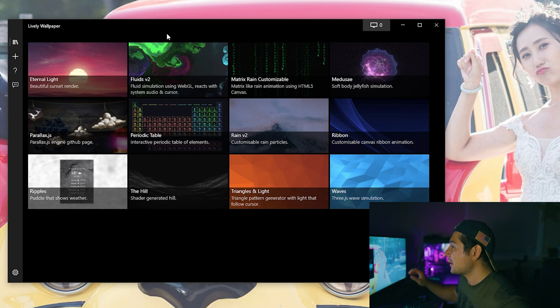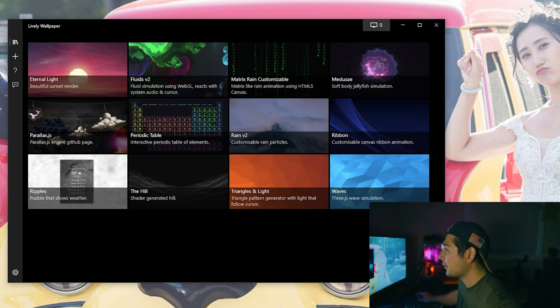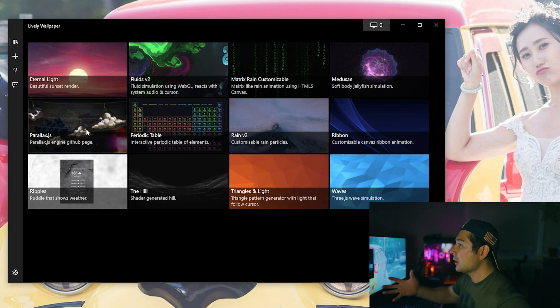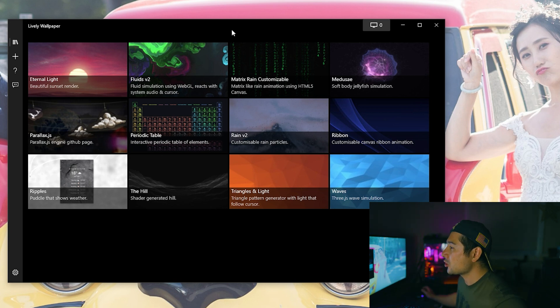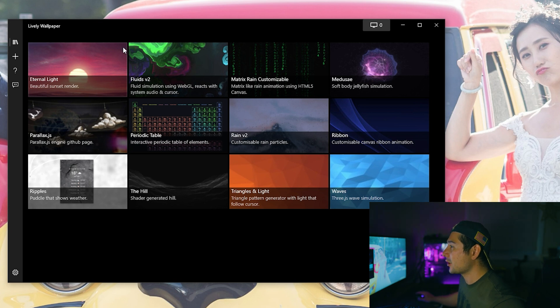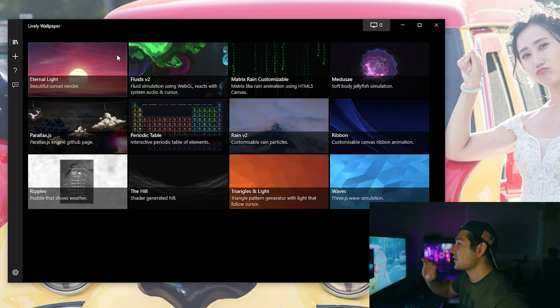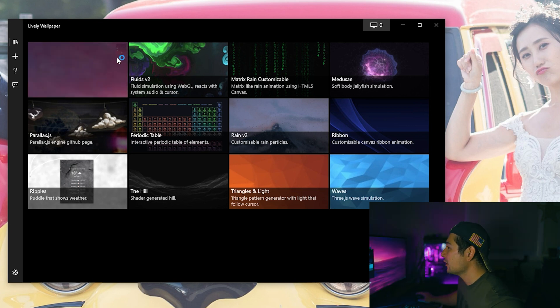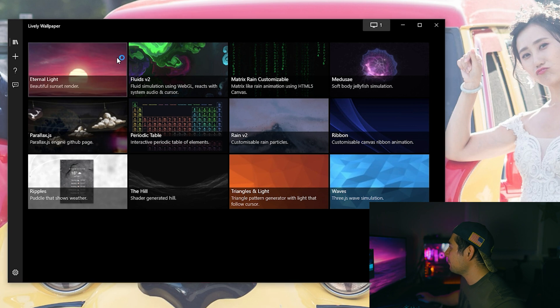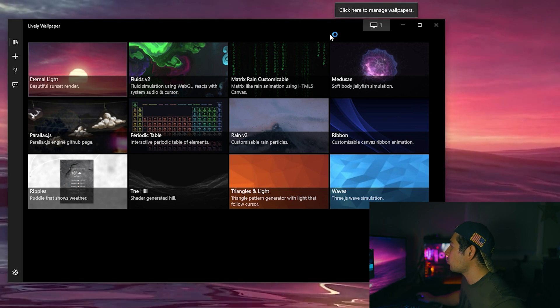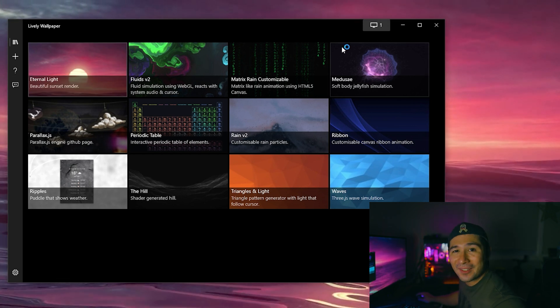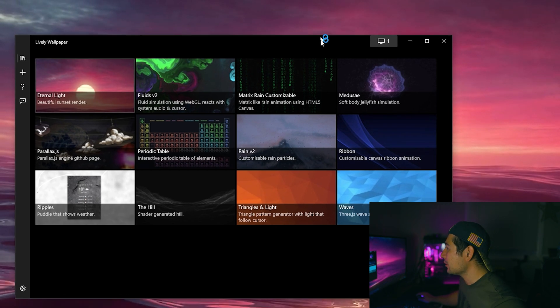So we'll set it to clear and the next step all we have to do is just click OK. And then once you're here you're going to see this screen where you see Eternal Light, Fluids version 2, you'll see Matrix Rain customizable. You'll have all these different options that you can try out. So the first one I'll just show you for example now is Eternal Light. So it's a beautiful sunset render. You just click it and bam it's already active. That simple.